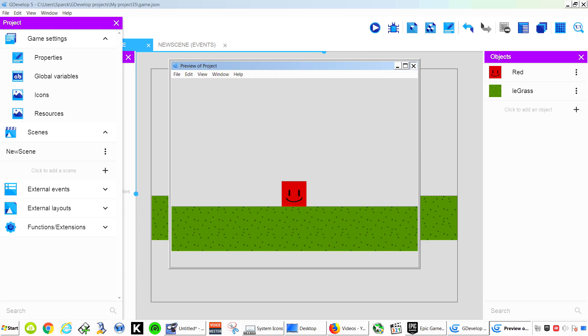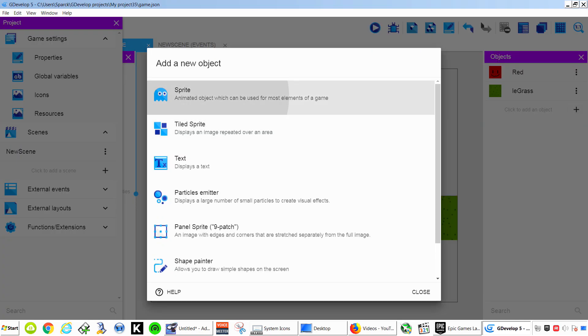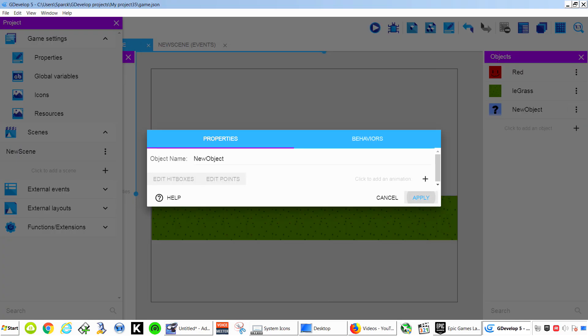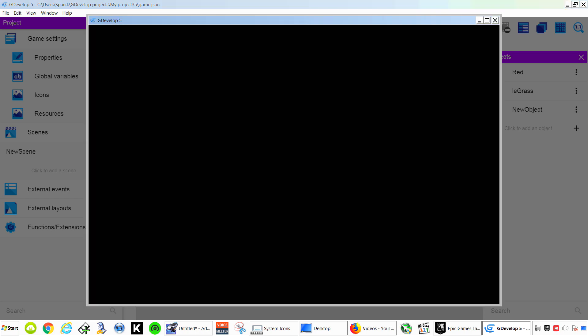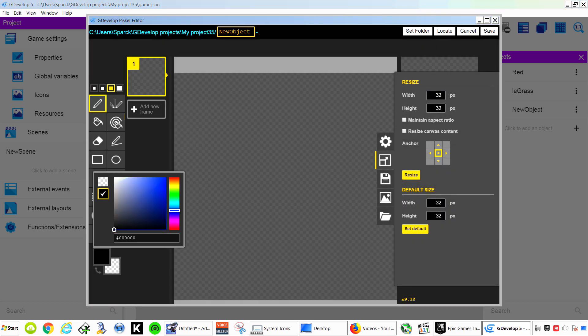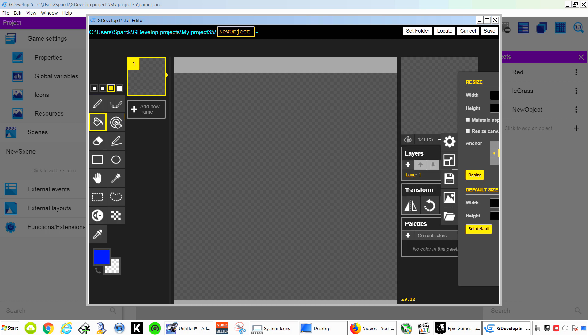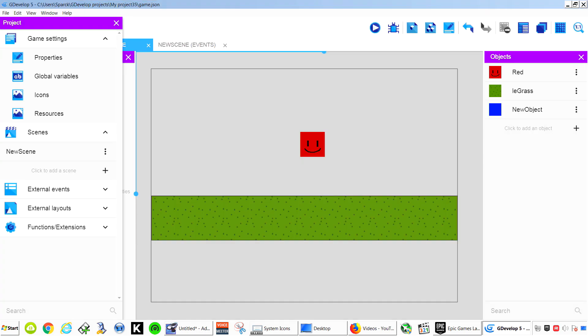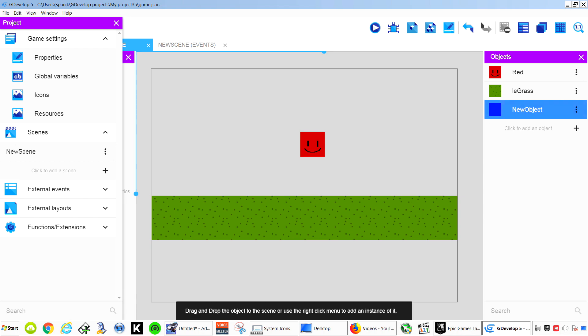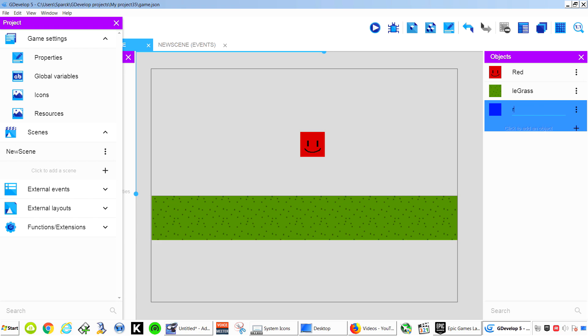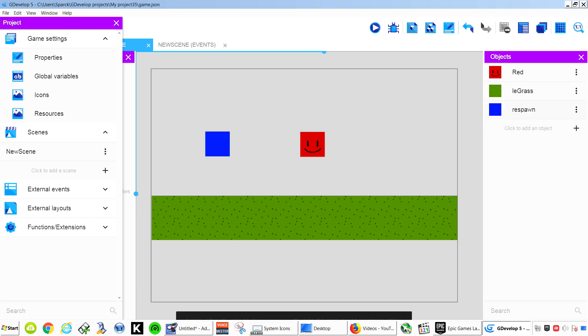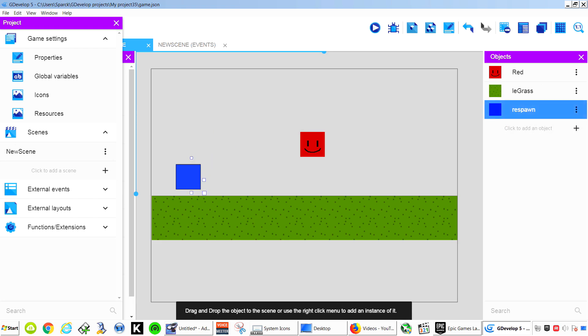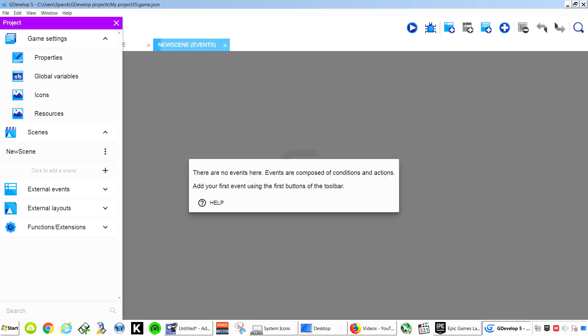Let's make something simple. Let's add another object. Another sprite. And I am just going to paint this any color. This will be our Respawn Point. Rename. Respawn. We are going to place this. We are going to place this over here.